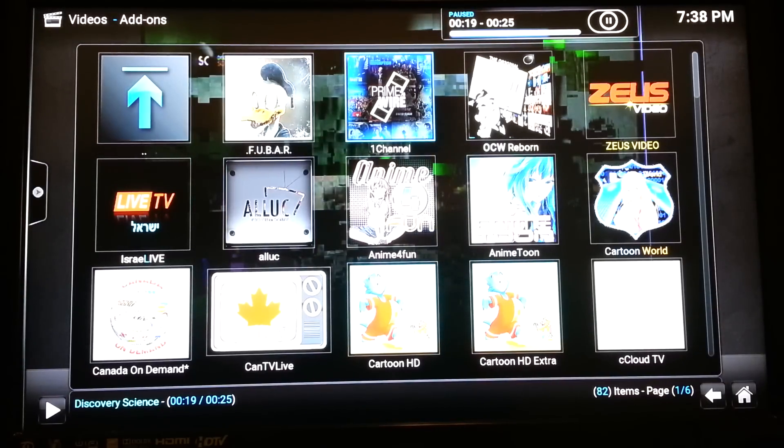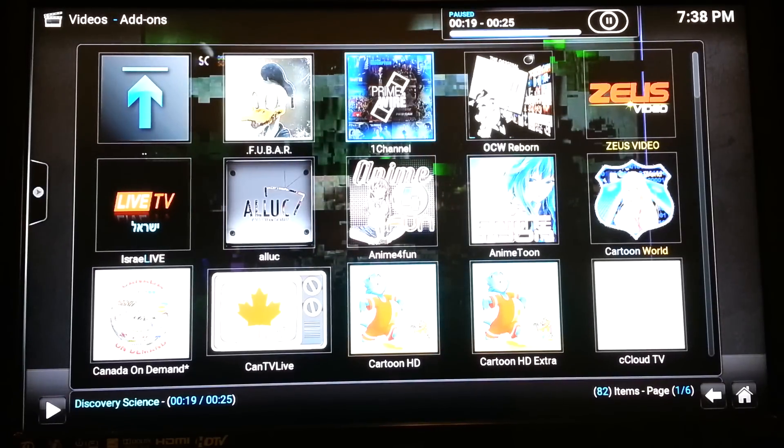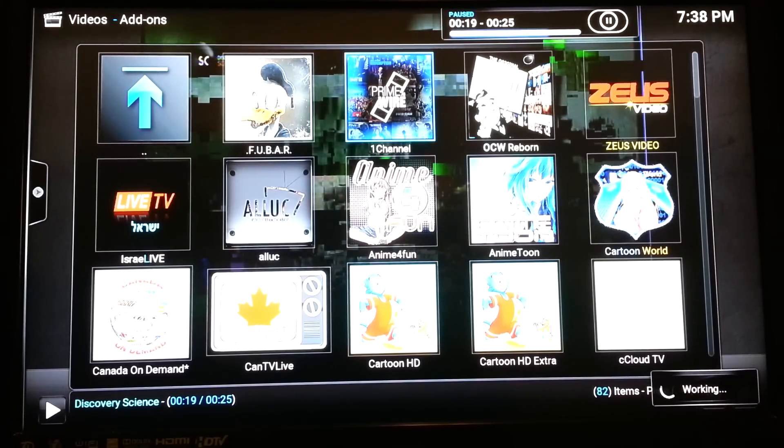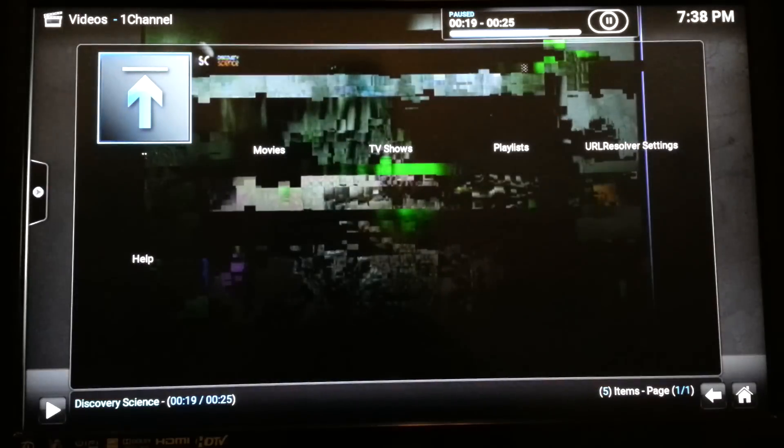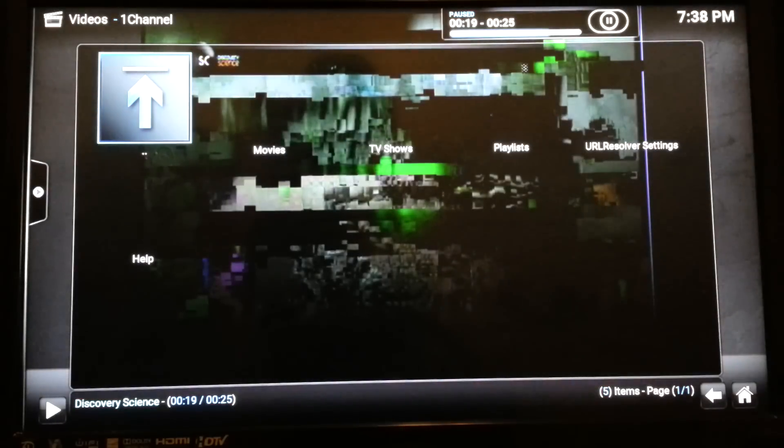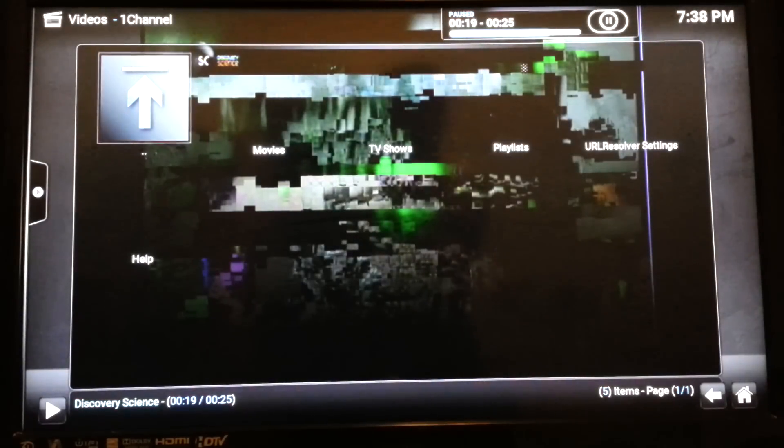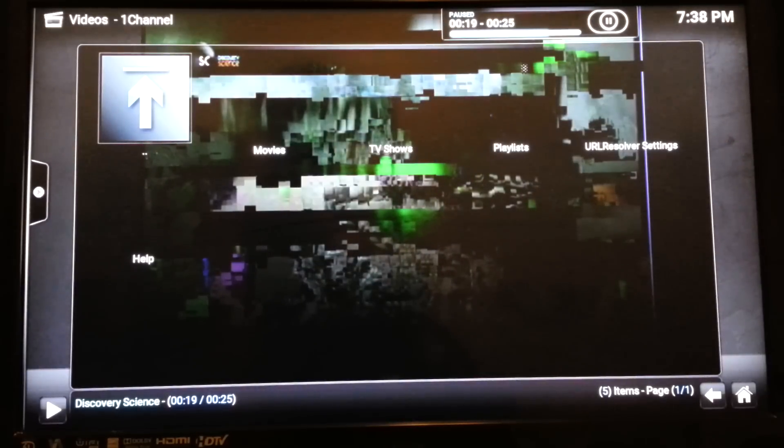All right, ladies and gentlemen, we'll be doing a basic review right now of Channel 1. The Channel 1 app has movies, TV shows, you can create your own playlist.